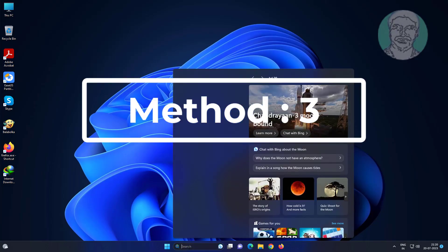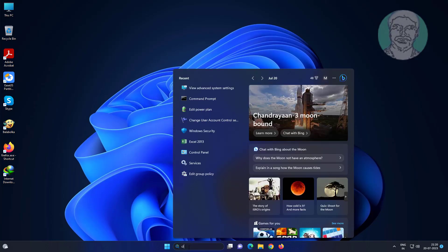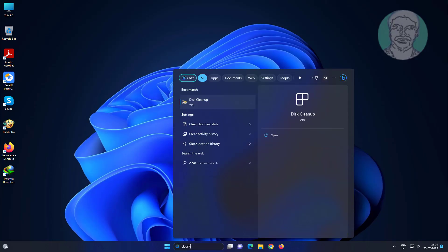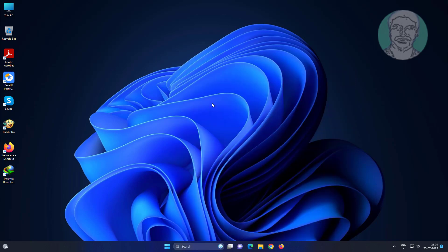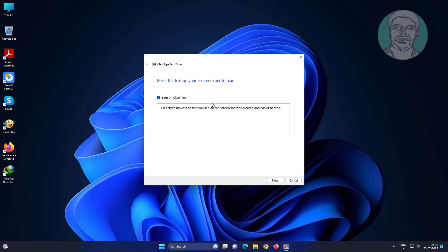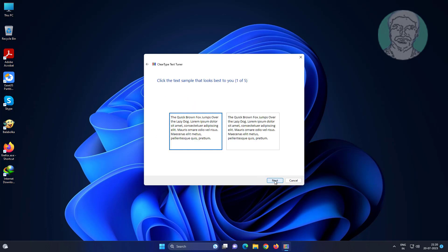Third method is type clear text type in Windows search bar, click clear text type. Make sure turn on ClearType, click next. Select best one for each option.